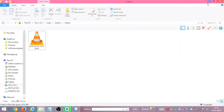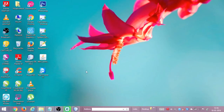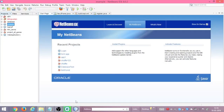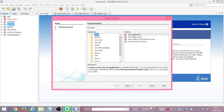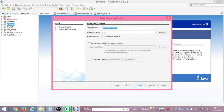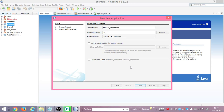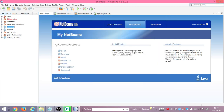Hello everyone. In this tutorial I will show you how to connect NetBeans to a Microsoft Access database. This is also my first YouTube tutorial. So let's begin — first we will create a new project: Java application. Click next, give it any name, say 'database connection'. We will click finish and it will create a project for us.